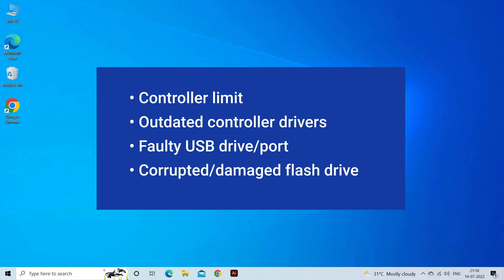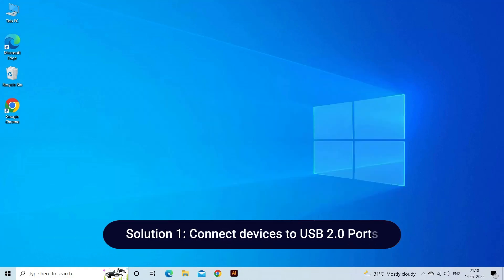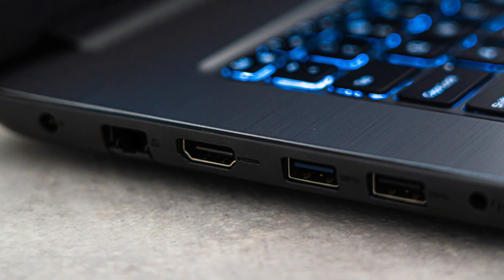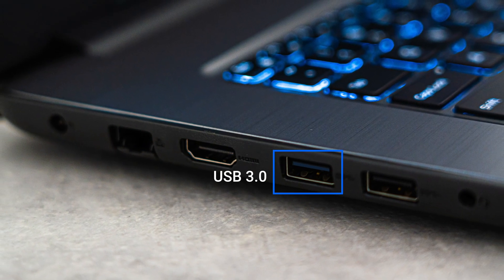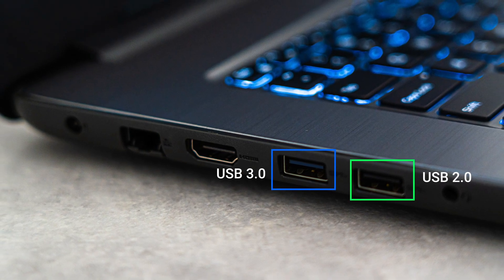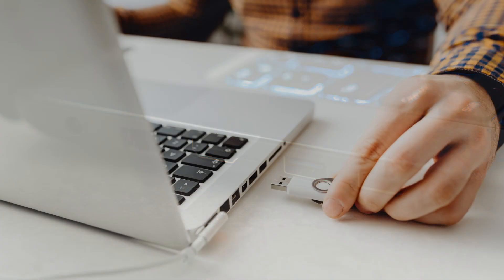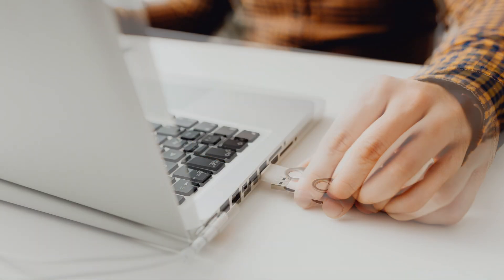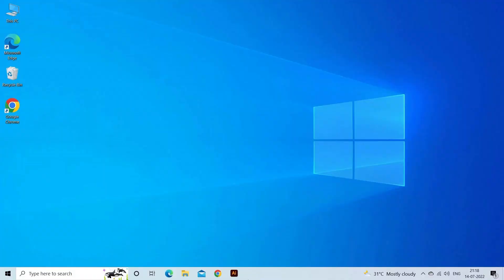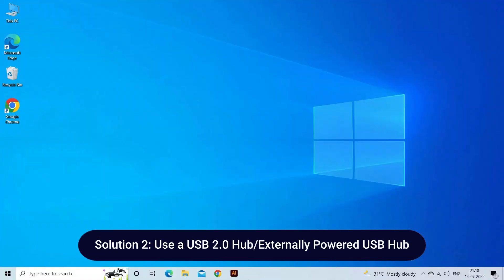Now let's move on to fix this with four best fixes. Solution 1: Connect devices to USB 2.0 ports. If you use a USB 3.0 port to connect your USB flash drive or any other device, you can switch to the USB 2.0 port. Many users could resolve this issue by doing this simple port swap.